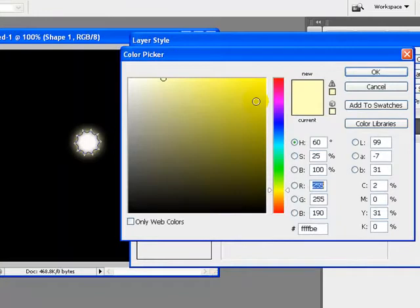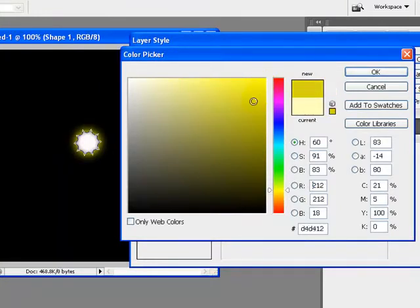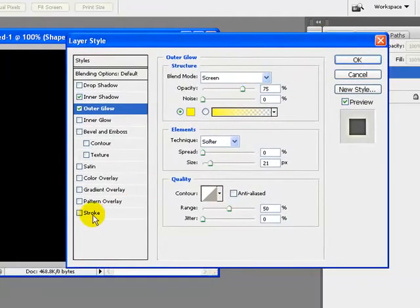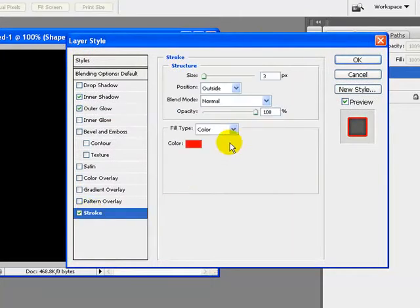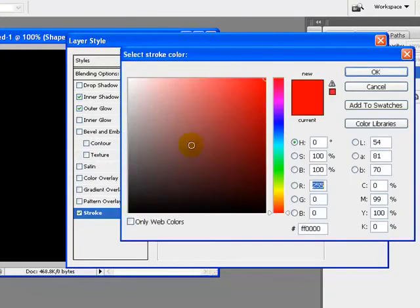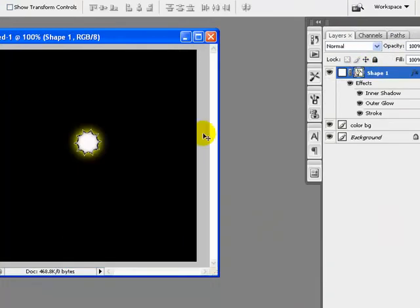Increase the size to 21 pixels and I will pick a dark yellow color to give it a perfect look — so here it is. Just click OK once you are done. Before that, just go to Stroke and apply the stroke settings: set the size to one pixel, position to inside, and color to dark black — so here it is.